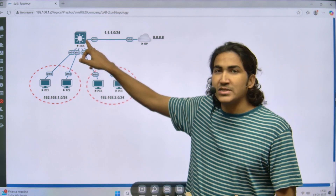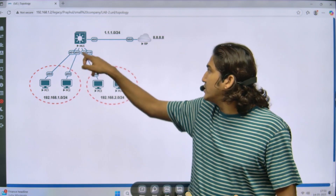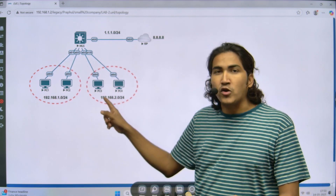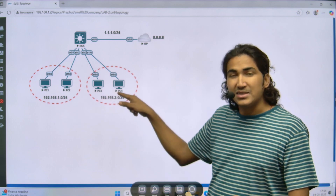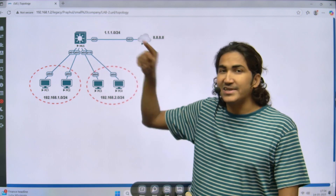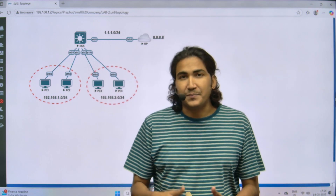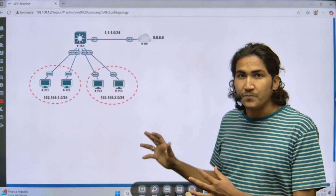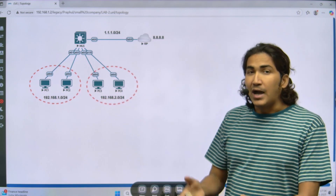I will create two VLANs on the MLS — one for each department. I will assign interfaces to VLAN 10 and VLAN 20. Then I will create two SVIs for inter-VLAN routing: the SVI for VLAN 10 will be the gateway for those users, and the SVI for VLAN 20 will be the gateway for those users. I will configure one default route towards the ISP, make the uplink port a Layer 3 port, and then configure NAT — with IP NAT inside on the SVI interfaces and IP NAT outside on the uplink.